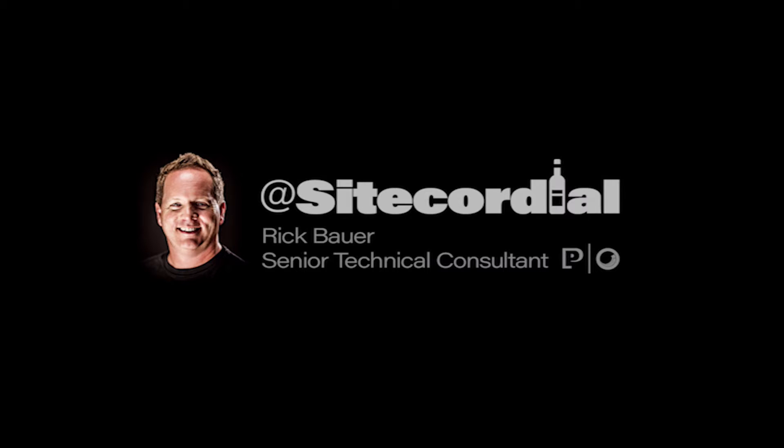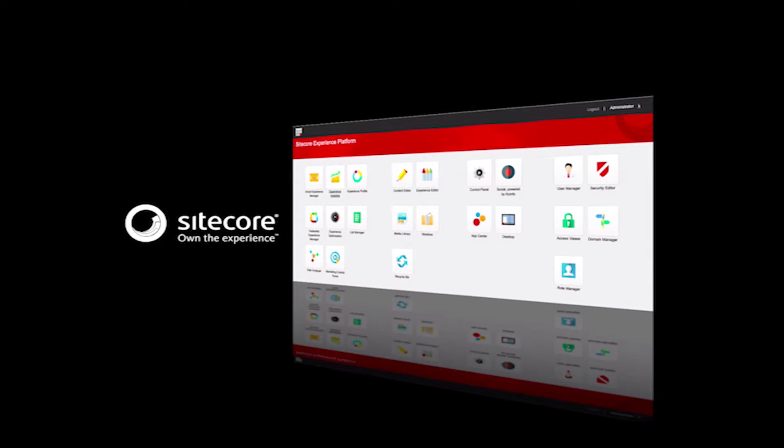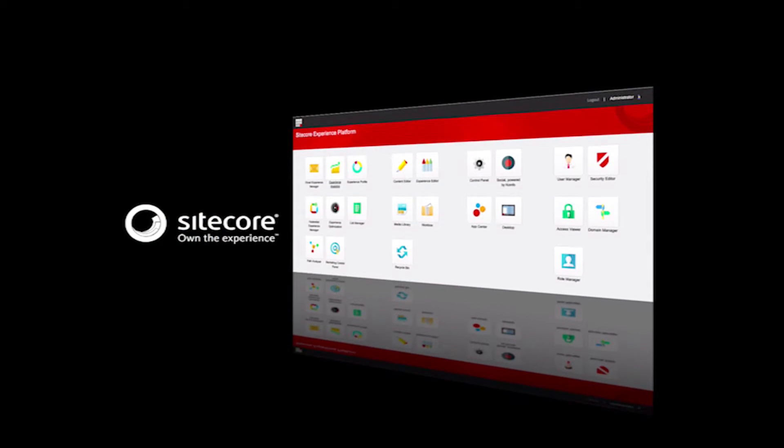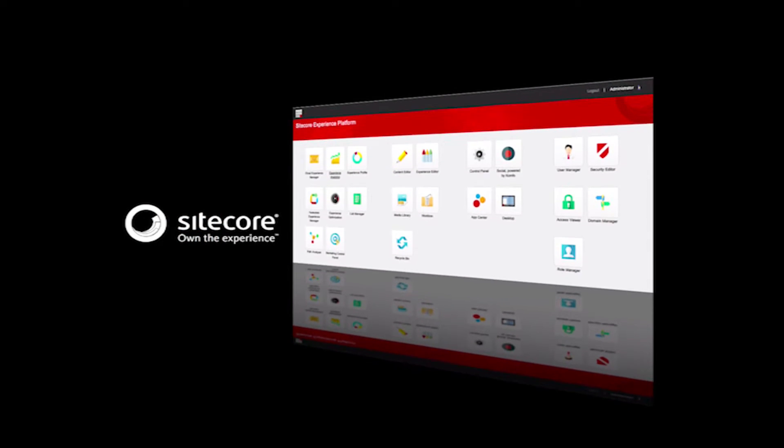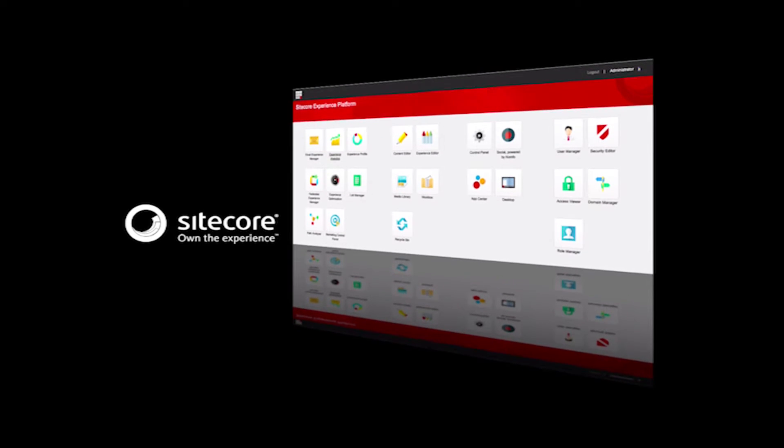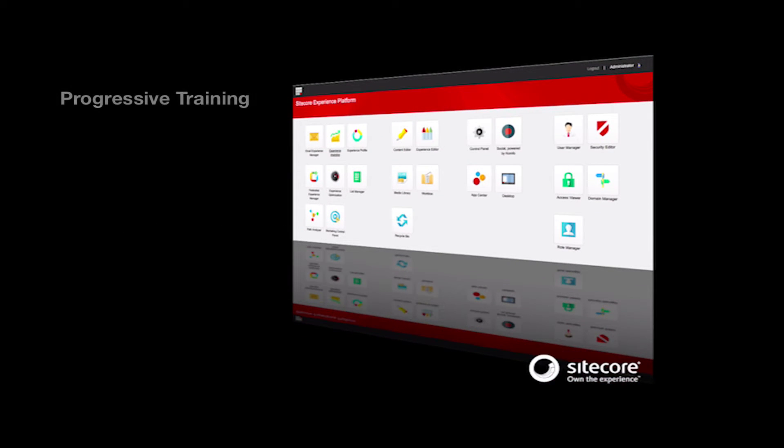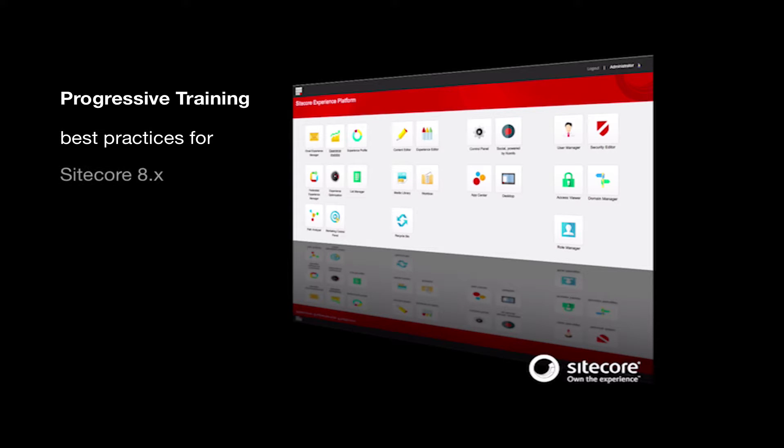Welcome to Episode 2 of the SiteCordial video channel, designed to help marketers visualize the power of Sitecore experience marketing. This series is designed to be progressive training, building off of best practices on the Sitecore Experience Platform, Version 8.